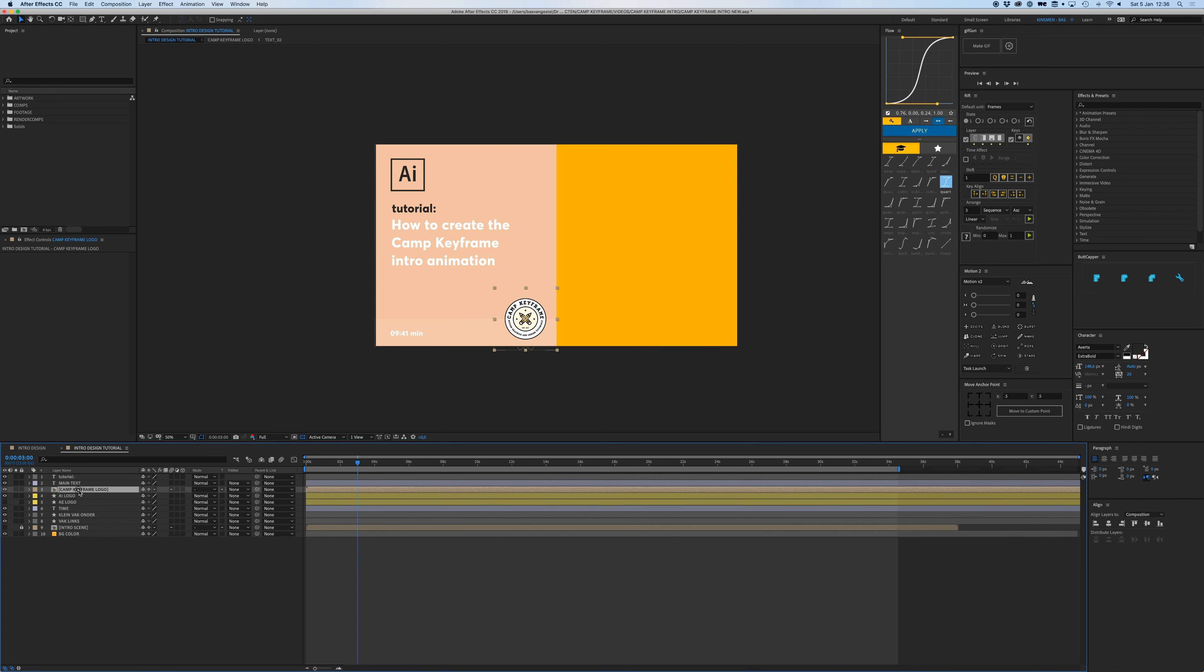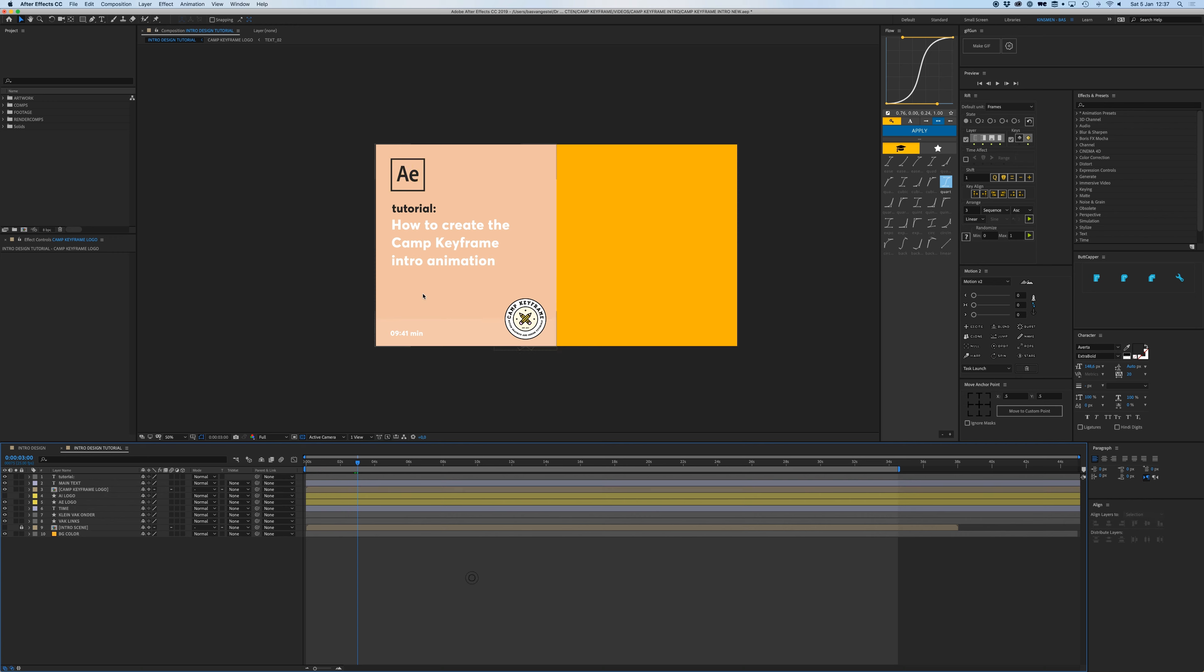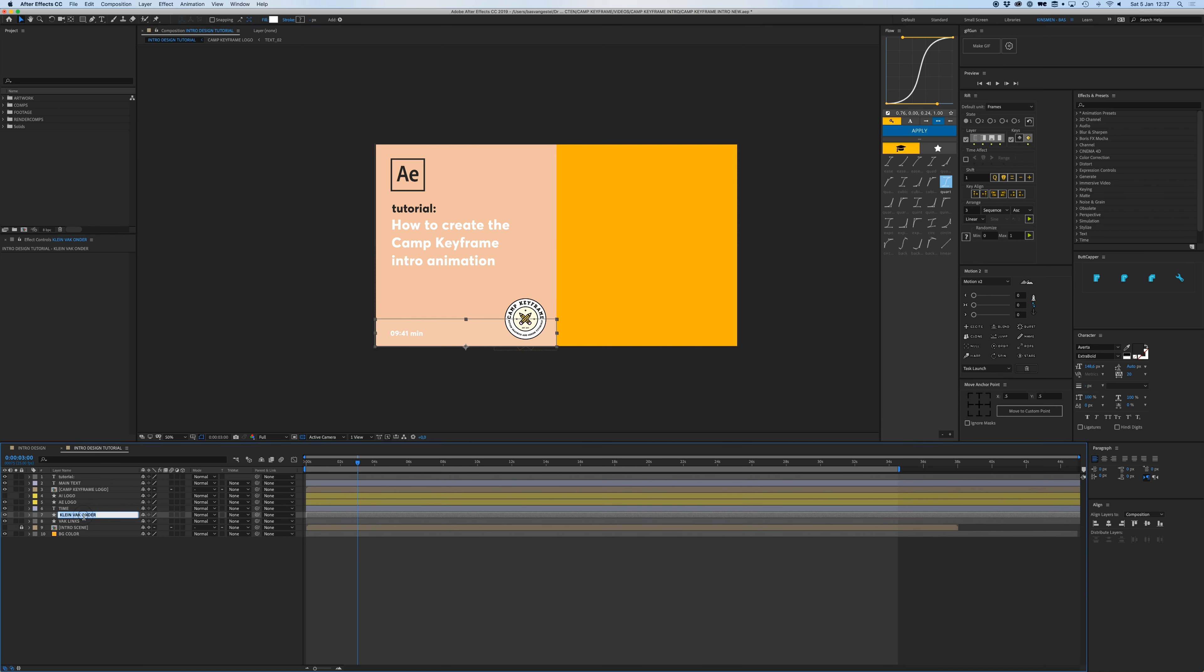We have our After Effects logo and we also have an Illustrator logo. And the Camp Keyframe logo of course, it's a composition which is already animated. If you want to see how I animated this logo, I have another tutorial up you can check that out as well.